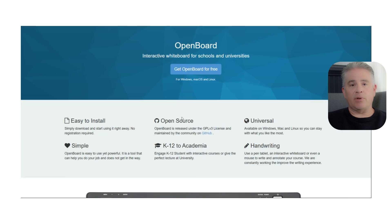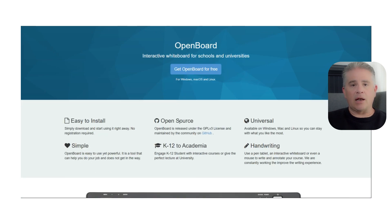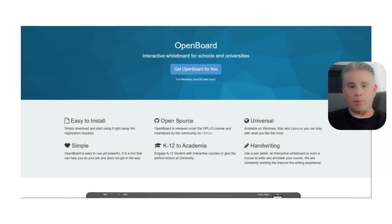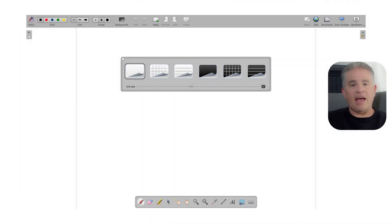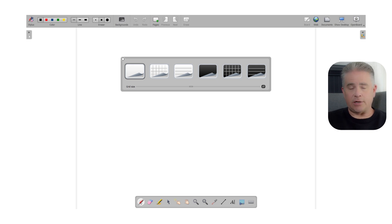It is designed to be simple, easy to use, and completely focused on the needs of teachers and students. Unlike many online whiteboard tools that are built for business brainstorming, OpenBoard is built for the act of teaching. It is designed to be projected onto a large screen in front of a class or shared during an online tutoring session.